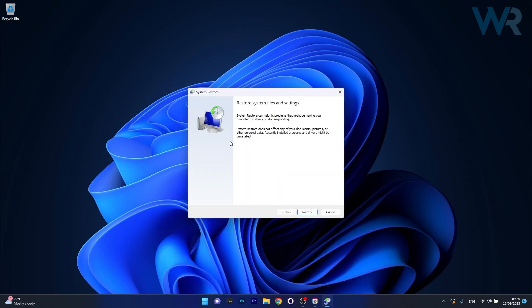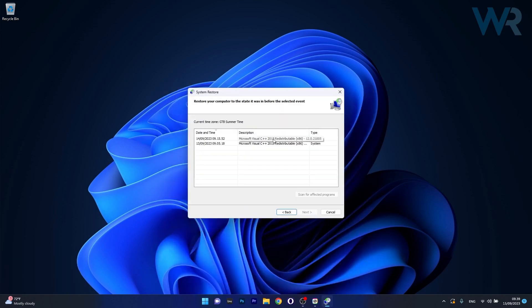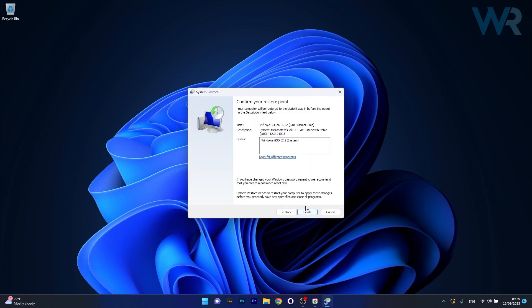And now in here click on Next, then choose the earliest point in time before the problem occurred, then click on Next and lastly select the Finish button. This will start the restoration procedure and you can just sit back, relax and wait until this is finished. And then you can check if the problem still persists.